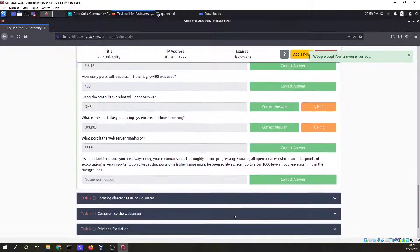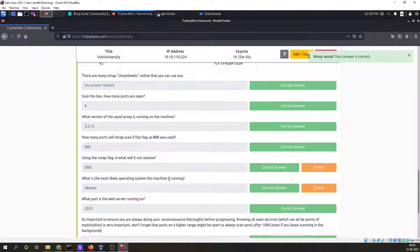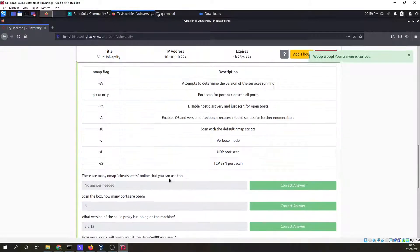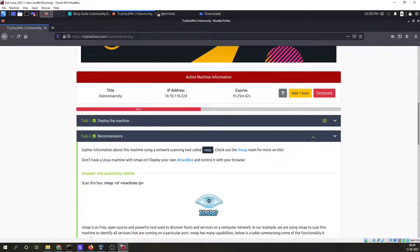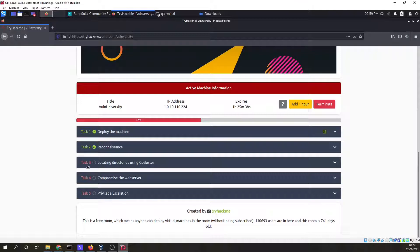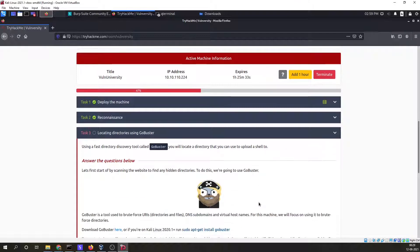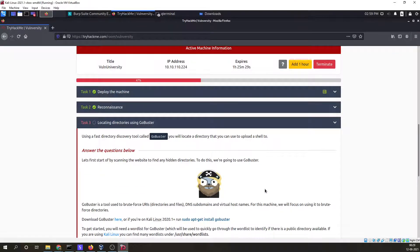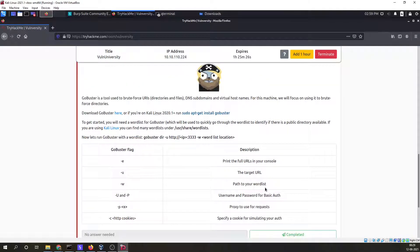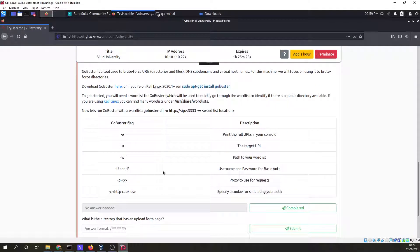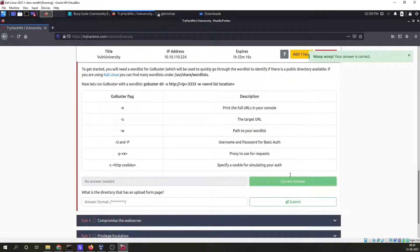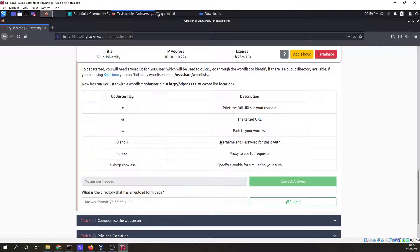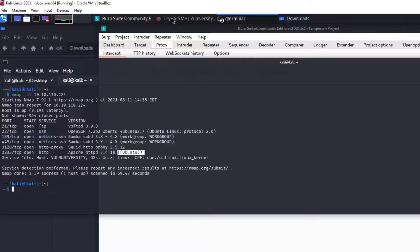Now moving to task three, located in directory enumeration. Using Gobuster for this is not necessary, you can use dirsearch also. I am going to use dirsearch for this particular task. Which is the directory that has an upload form page?